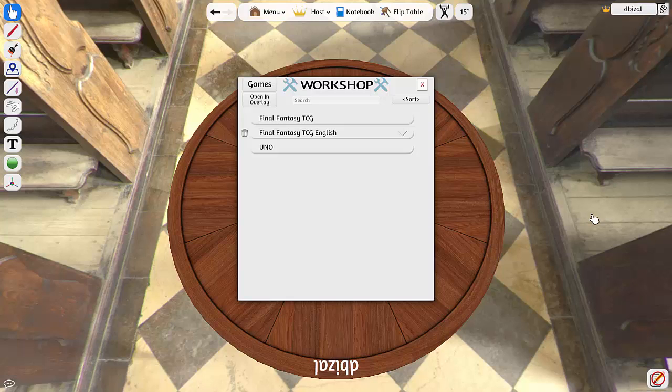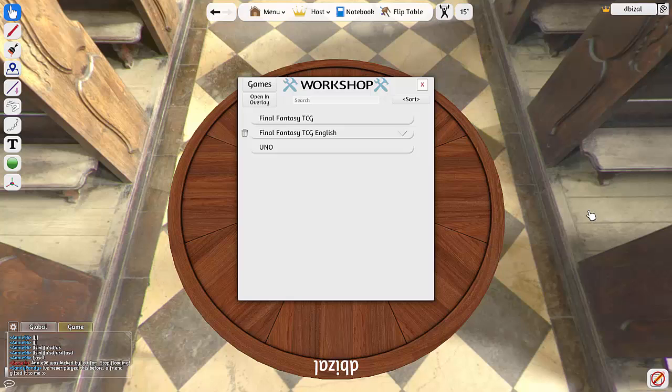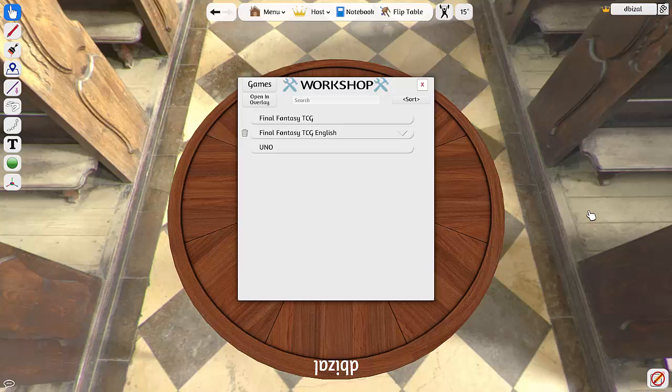What's up YouTube, Danny Bizzle here and welcome back to the second part of my tutorial. Today we're going to show you how to create a deck using the resources in the game, how to save that deck, and then locate the deck after.